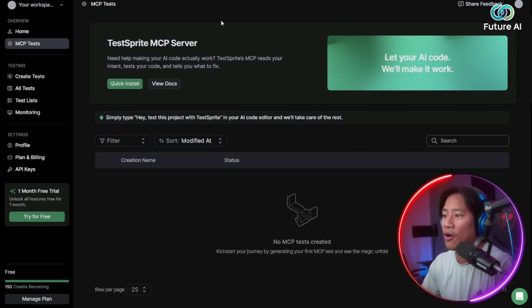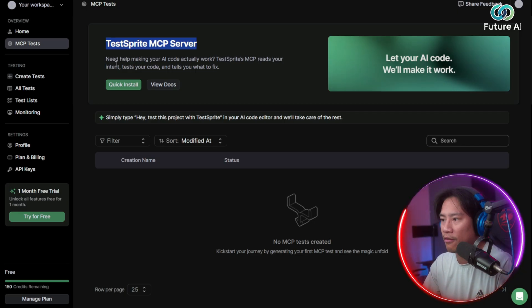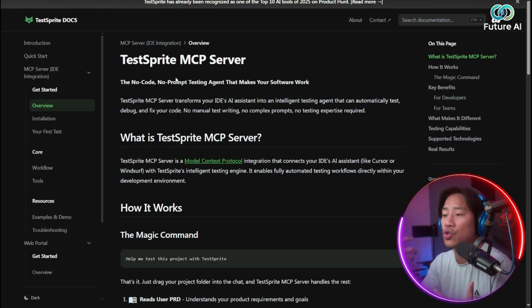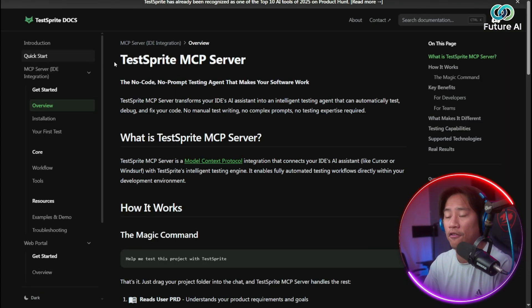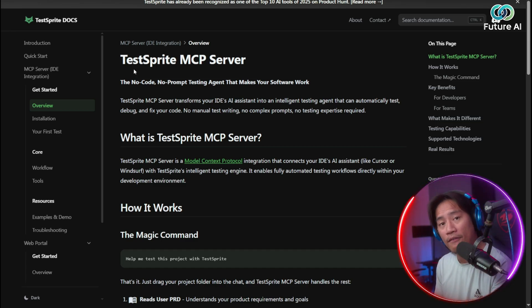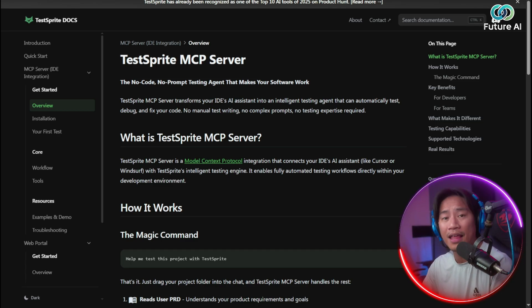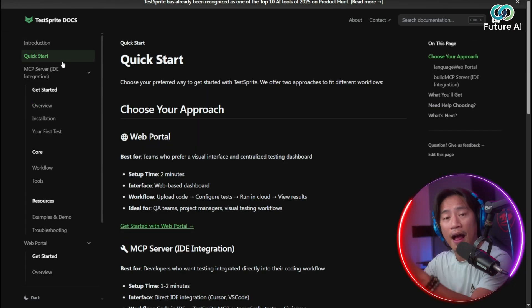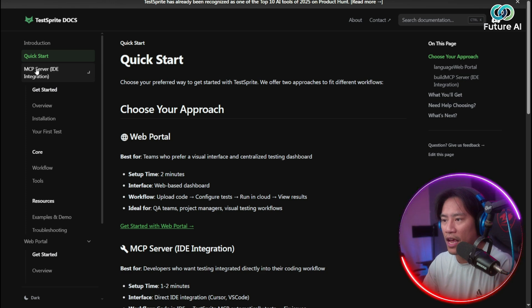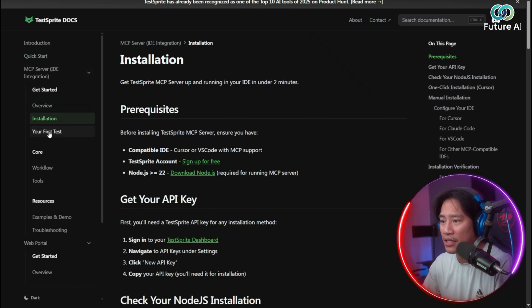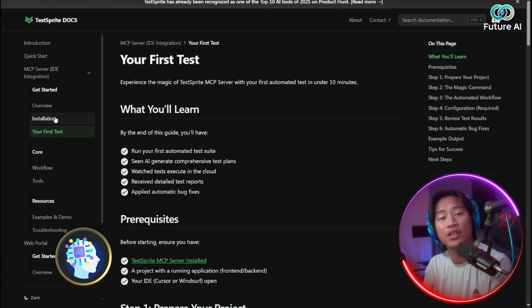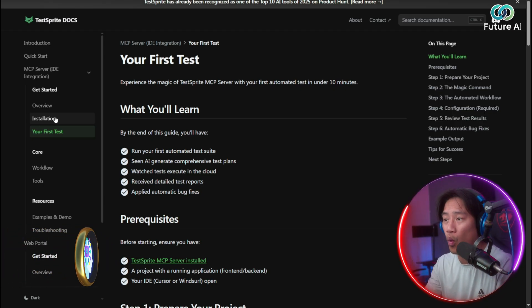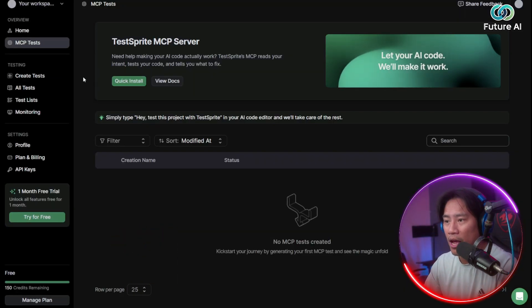Here is how it looks like. You have the TestSprite MCP server, so you could already quick install that from here. You have View Docs. Of course, I would strongly recommend that you go ahead and check out all the necessary information that will help you to get to know them better on what are the advantages, what are the benefits, and what are the things that you will be able to get once you have this in place. So you have the Quick Start here. You have the MCP server, IDE integration, Get Started Overview, installation. All the things, actually, before you even have a question in mind, it has already answered it when you have read this document.